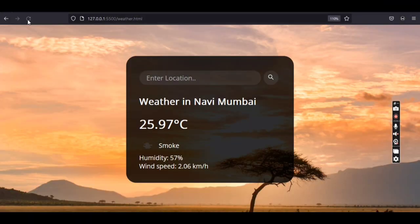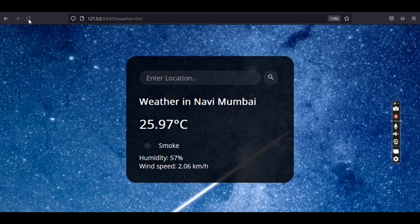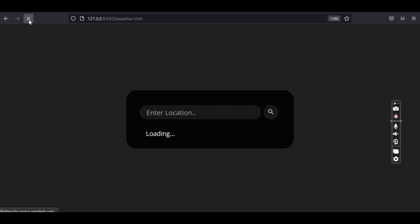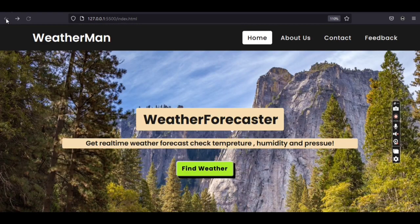Now let's look at another feature — the background. To make the webpage attractive, we have added an API for the background, so when you refresh the page it changes the background image.